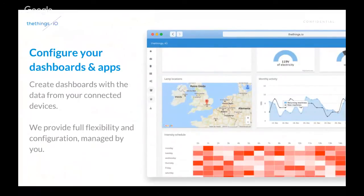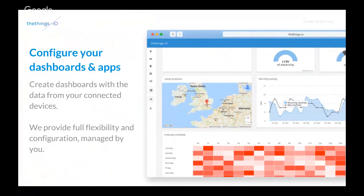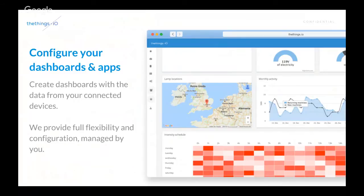So, we can as well configure, with TheThings.io, it's really easy to configure your dashboards and applications. And it's a tool that provides full flexibility and actually you can manage. So, this dashboard, it was done really quickly, for example.